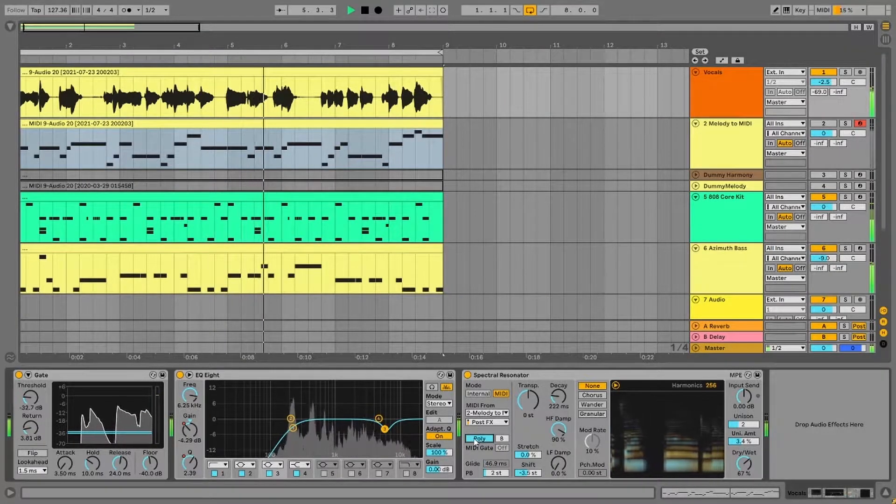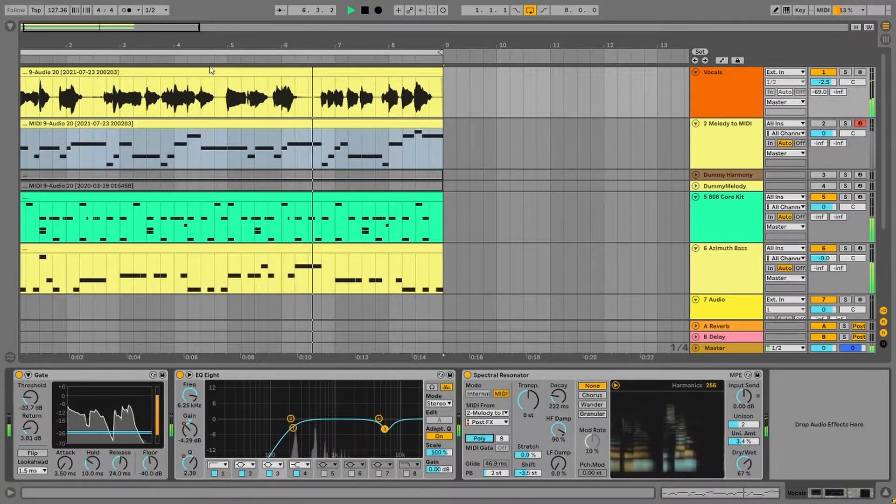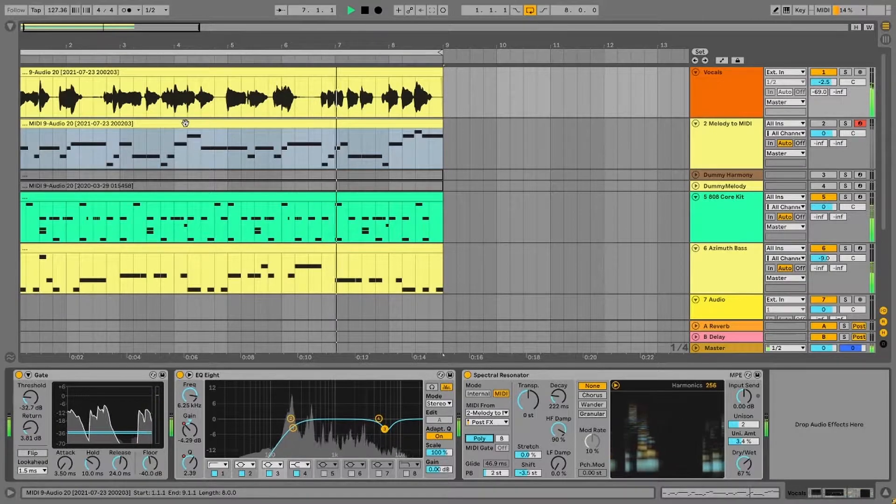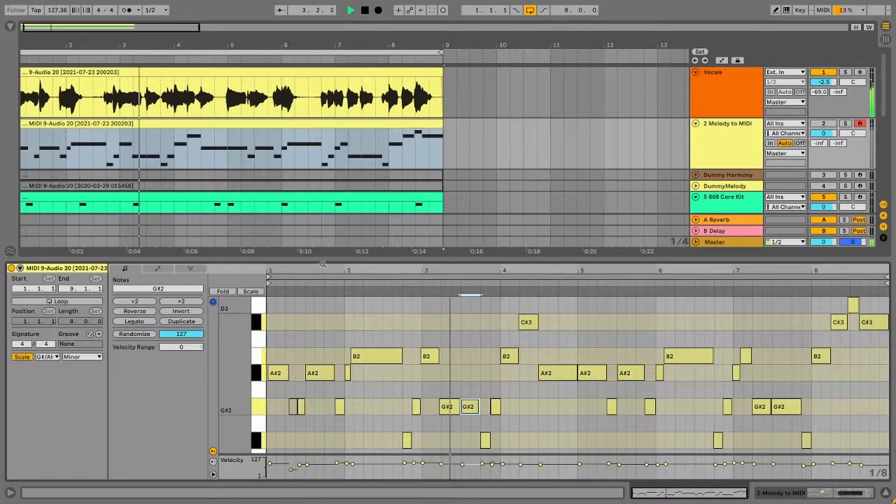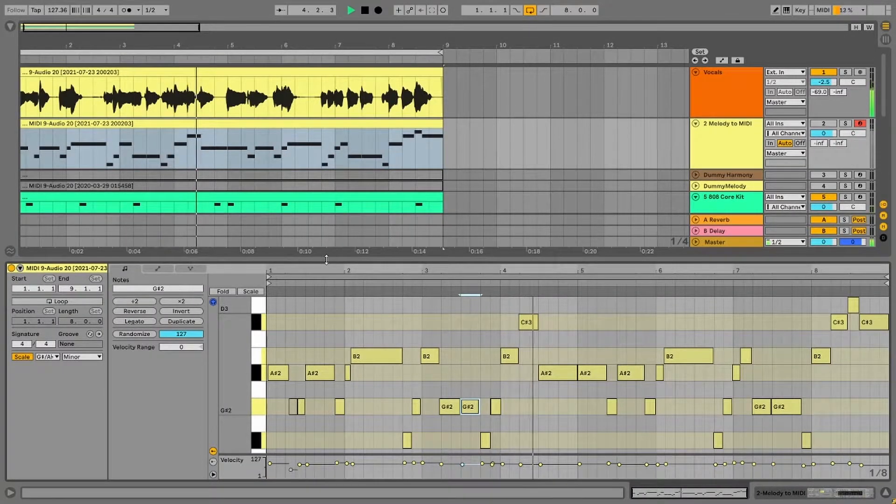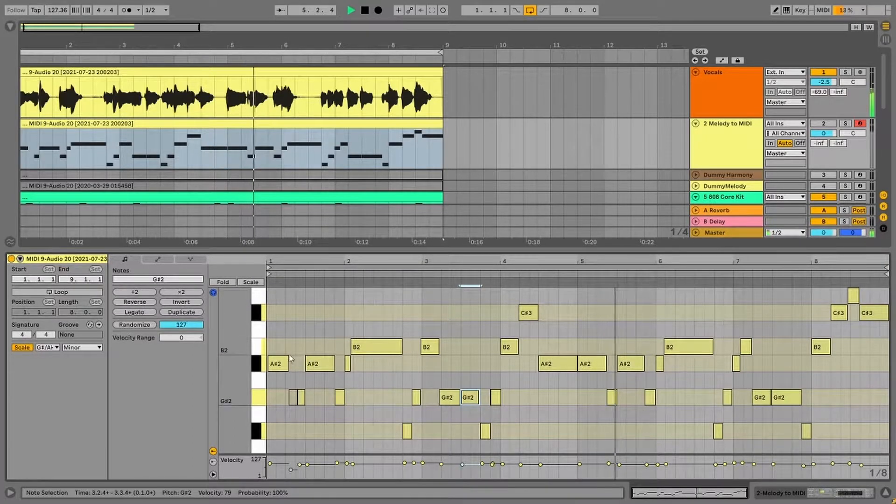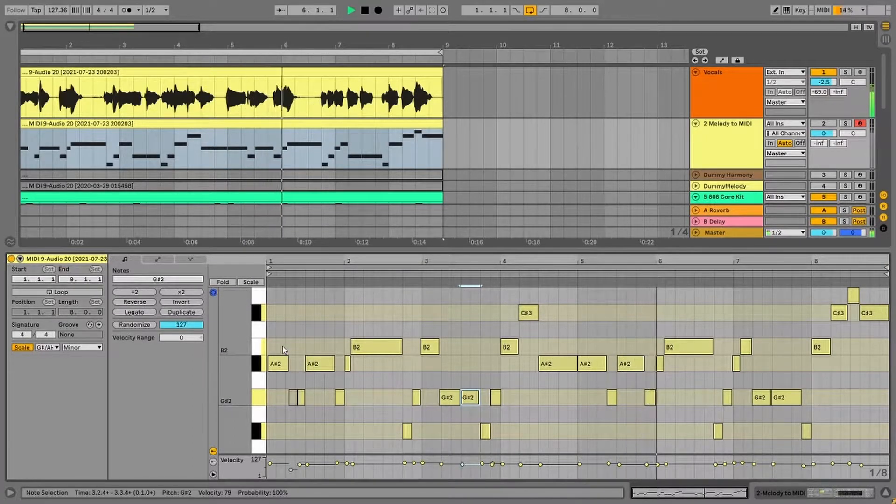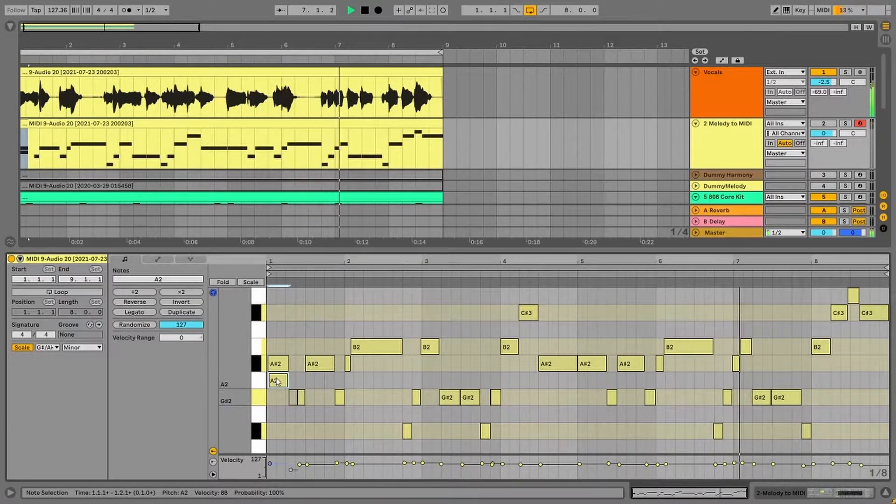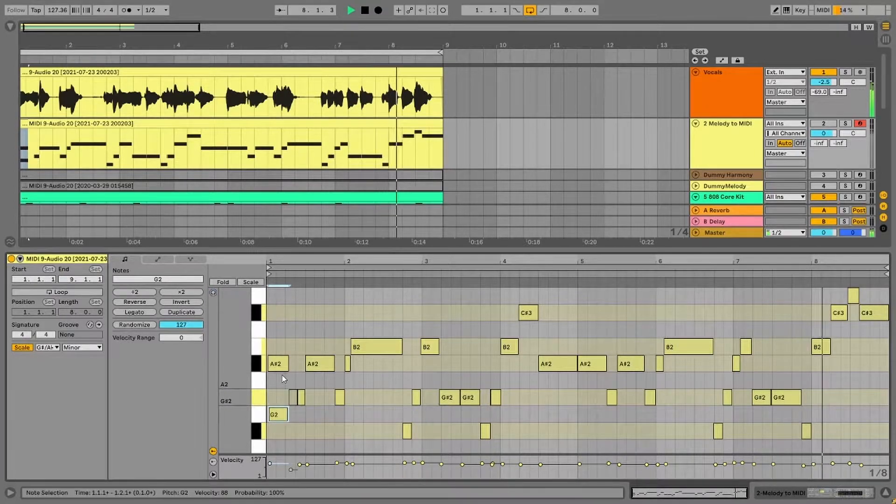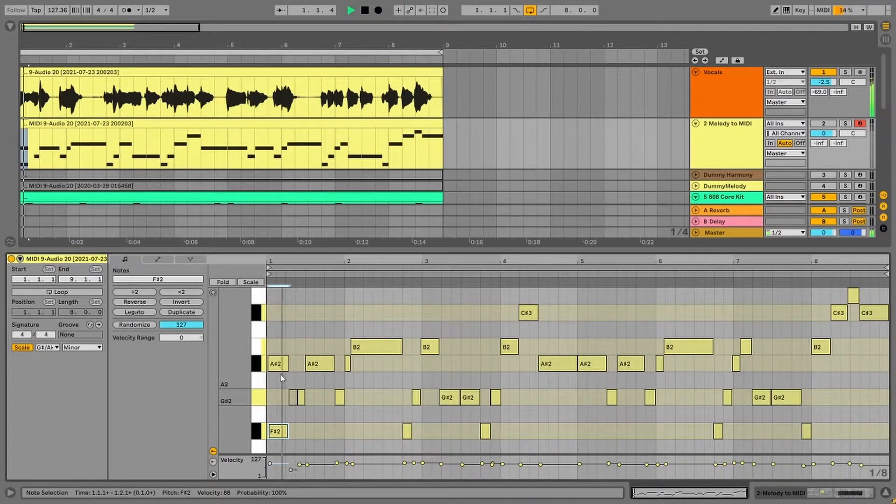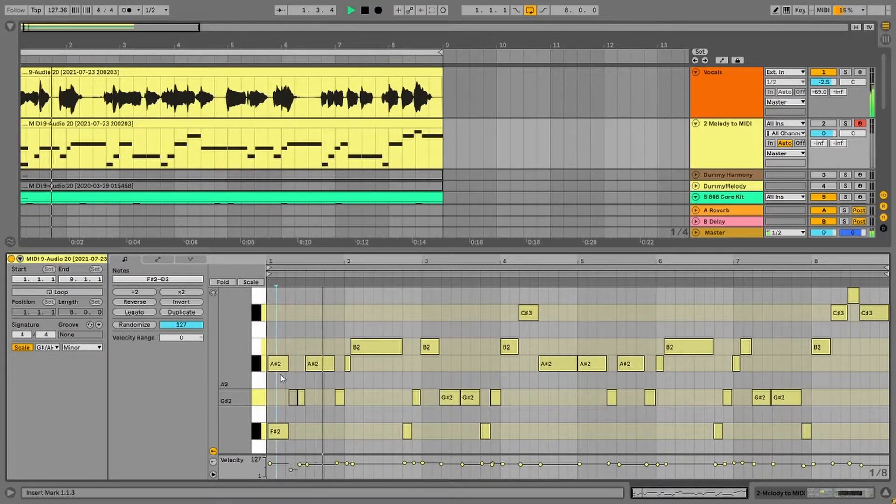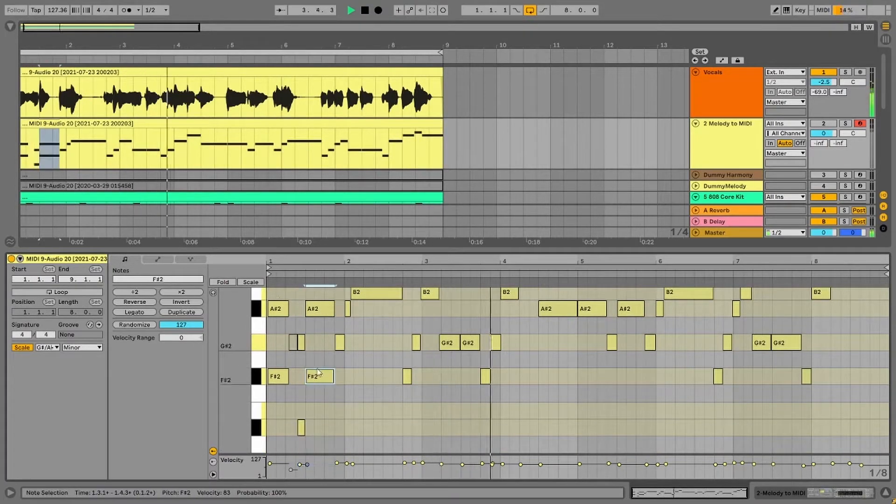Let us switch from the Mono to Poly mode which will allow us to make harmonies. Now we can go back to our Melody MIDI clip and start adding notes parallelly to create harmonies. Copying my notes from the original melody and placing it parallelly allows me to retain the original timing easily.